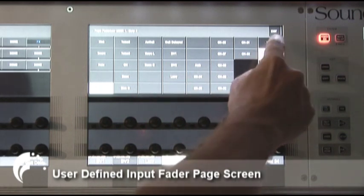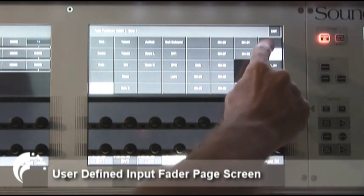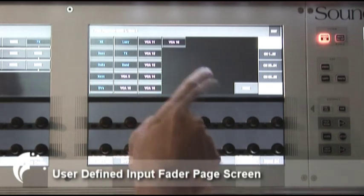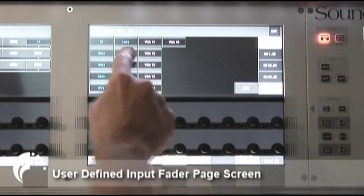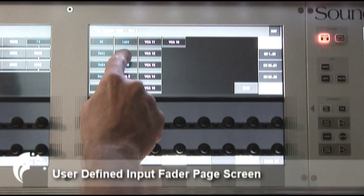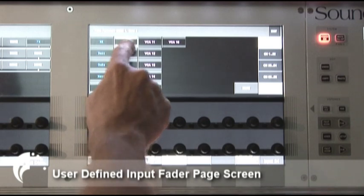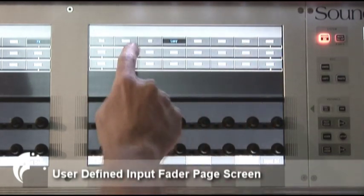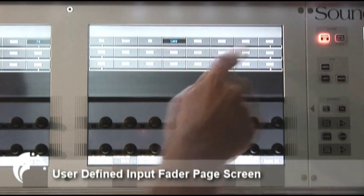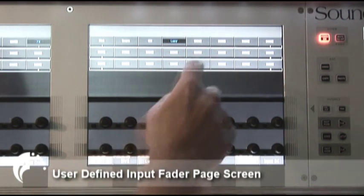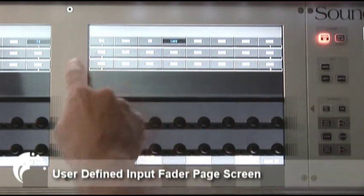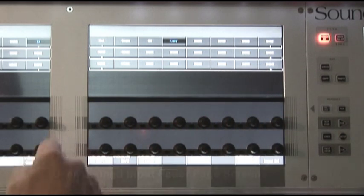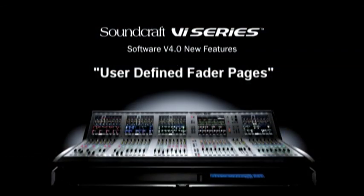On the right-hand side you can also choose from VCA groups. So not only can I assign input channels to these user layers, but I can also assign a VCA master — for example, the lead vocal VCA master. I can put that onto the layer as well. I can do the same thing for user 2 and user 3. When I've finished, I switch off the setup button.